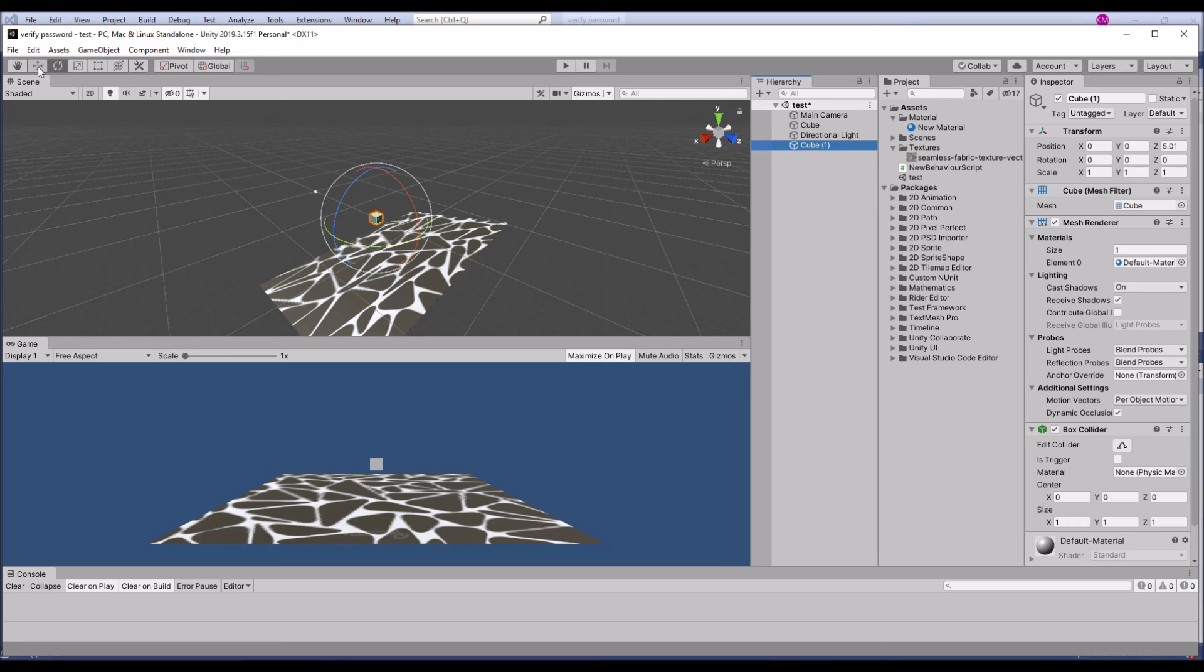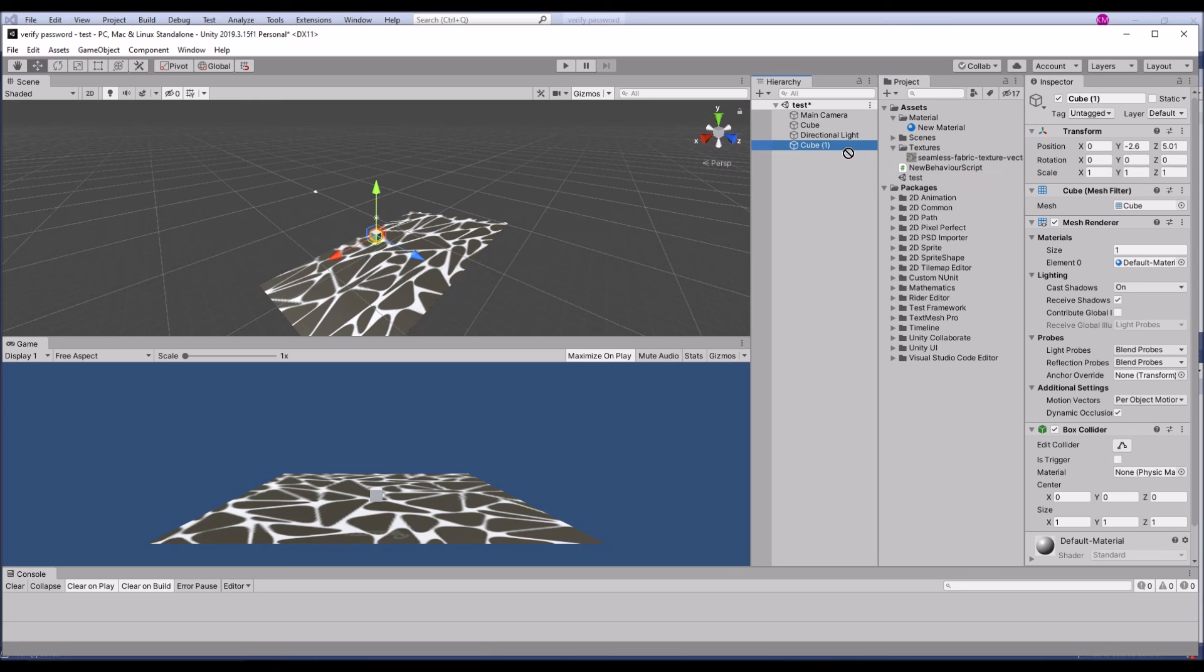So this is one more game object, just think about this is a player. Drag and drop the same script.